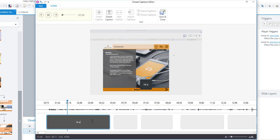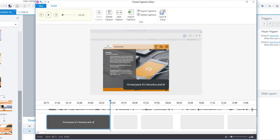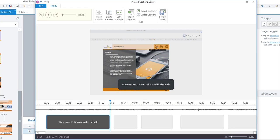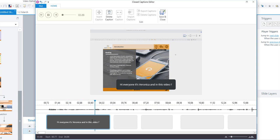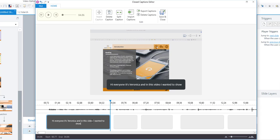Hi everyone it's Veronica and in this video I wanted to show you how I created this. And see how that's paused there allowing me to finish my typing which I've now forgotten but anyway. And so I can hit enter and listen to that again.